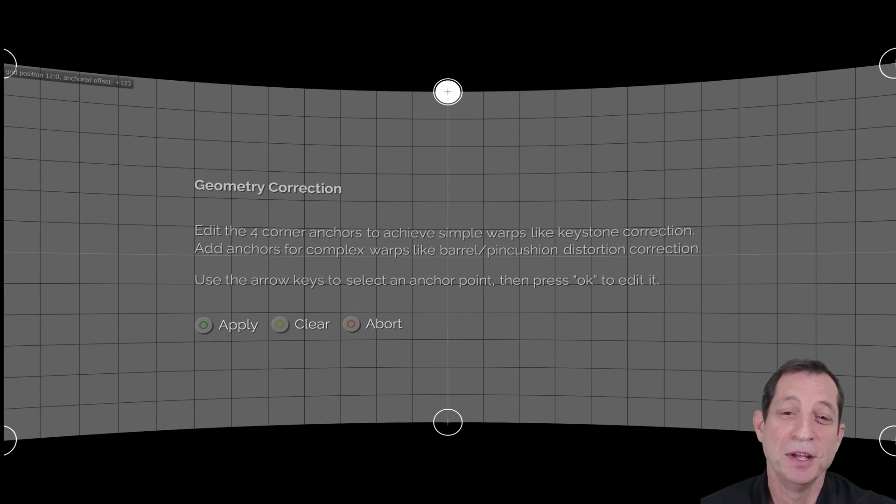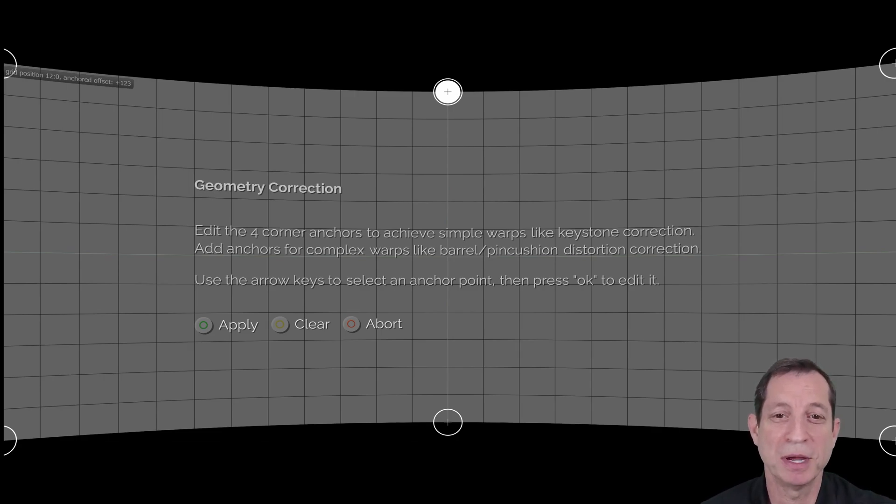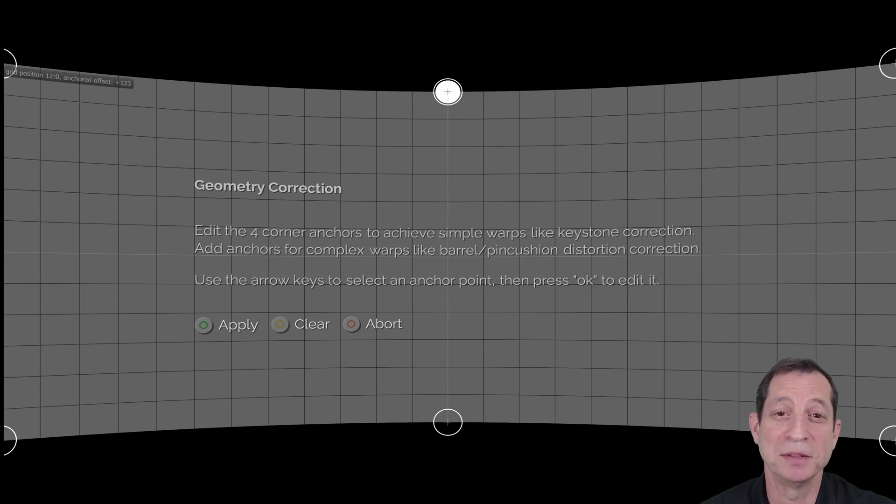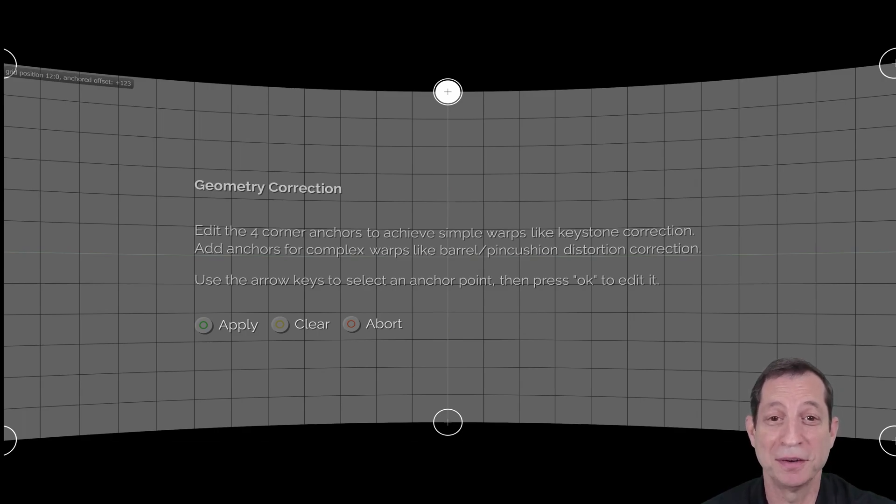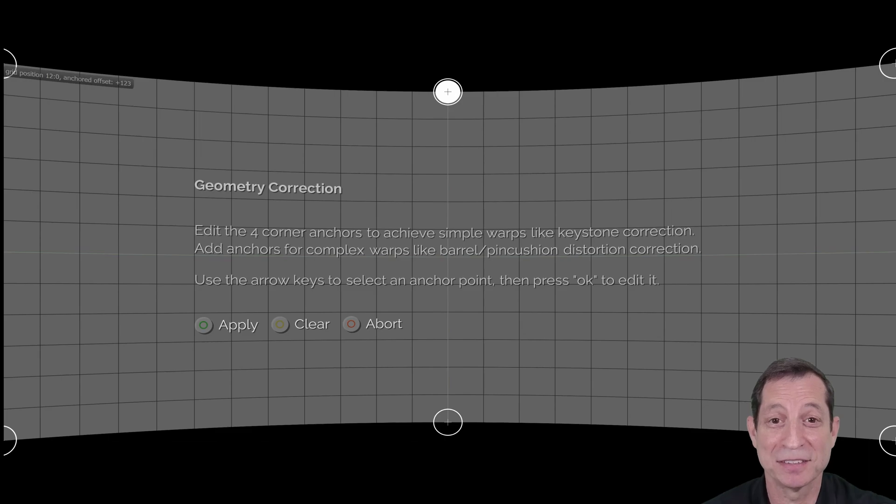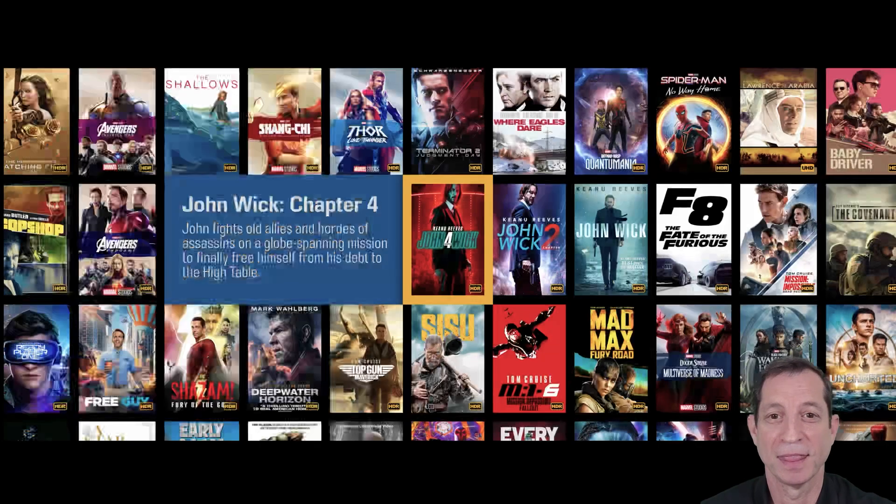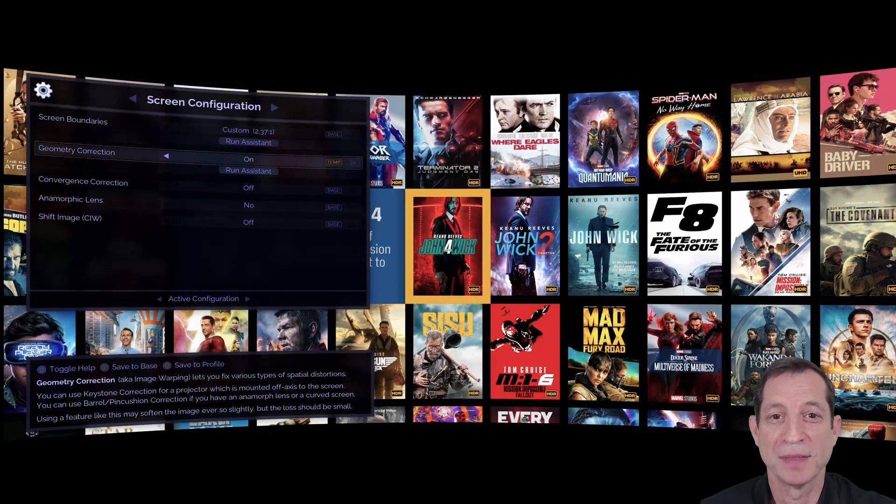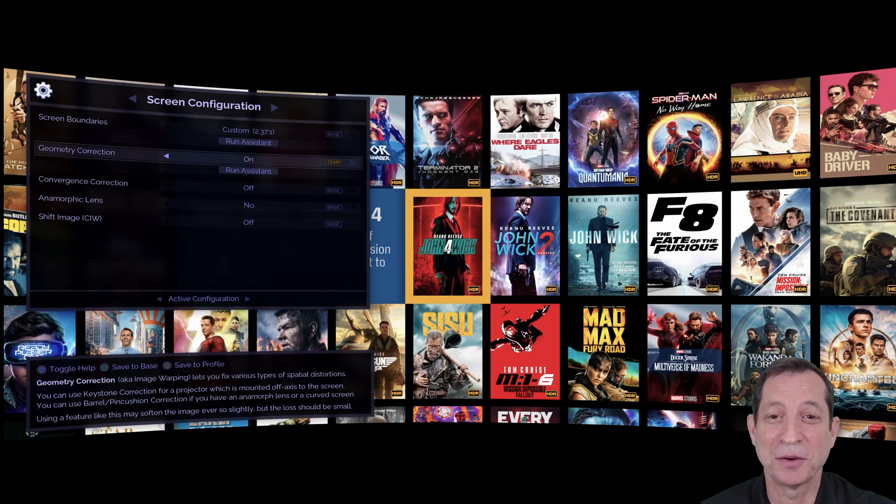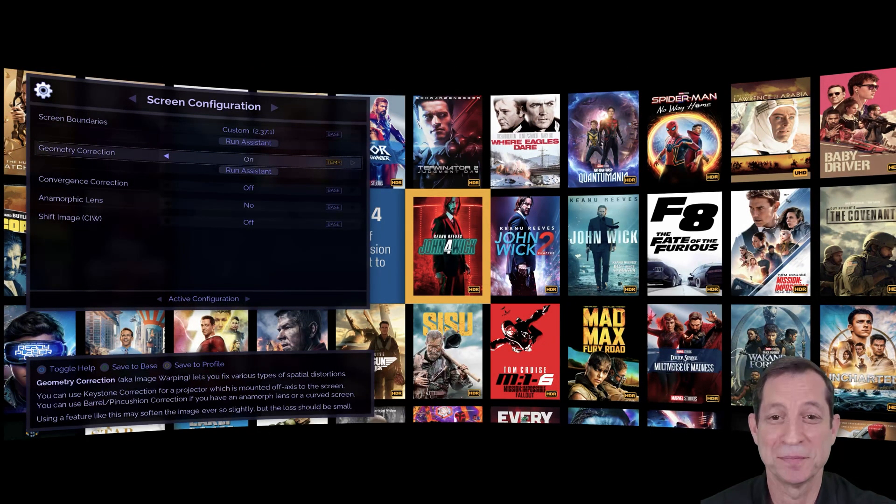Now, you might be wondering if you can use this same approach to make a regular screen simulate the look of a curved screen in your own theater, and the answer is a resounding yes. Let's press the green button to save and exit the assistant, and voila, we now have a curved screen.